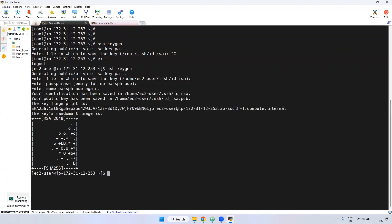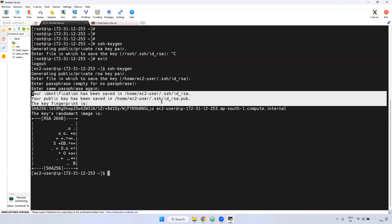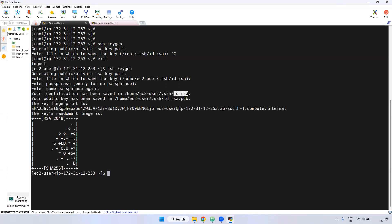Just press Enter. If you observe here, it has created two files. One is id_rsa and the second one is id_rsa.pub. id_rsa.pub is the public key, and id_rsa is the private key.